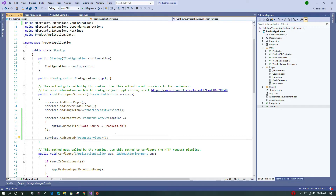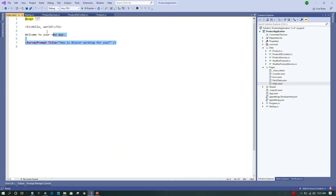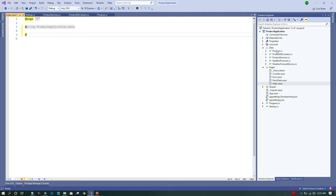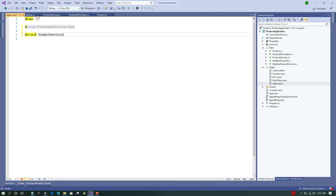Next, we go to the Index.razor component, remove the existing code, and bring in the necessary namespaces to access the Product class, ProductDbContext, and ProductService. We then inject the ProductService using the @inject directive.